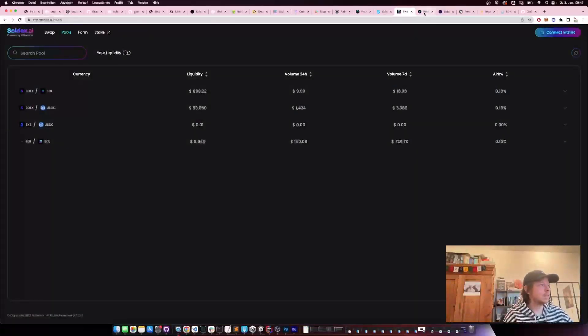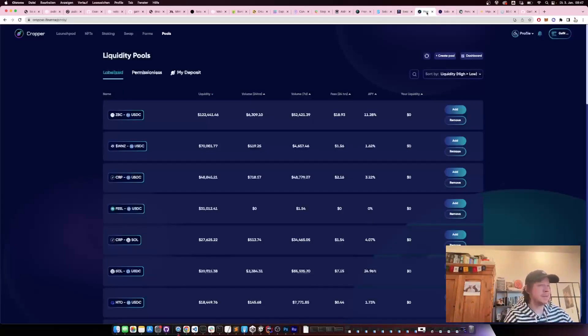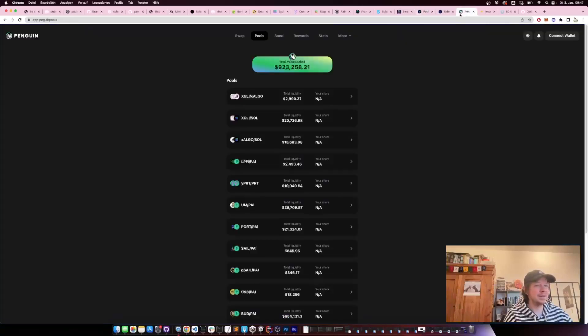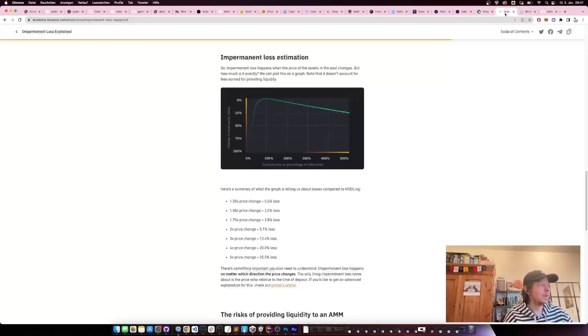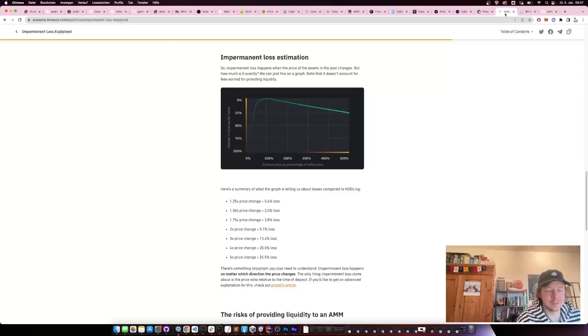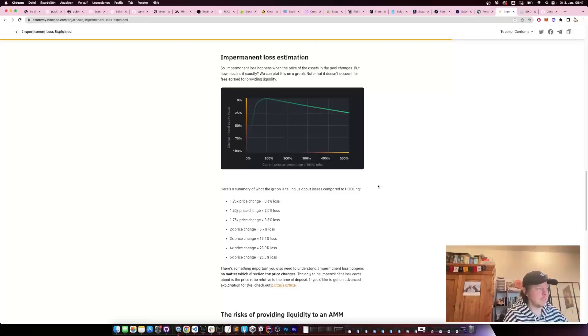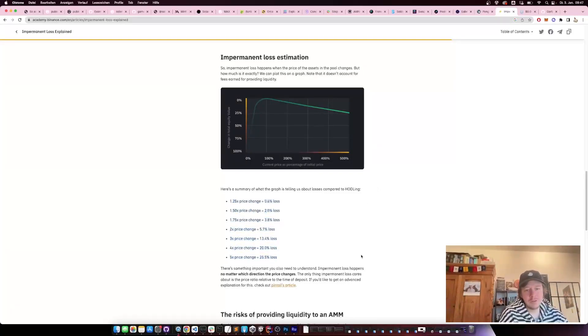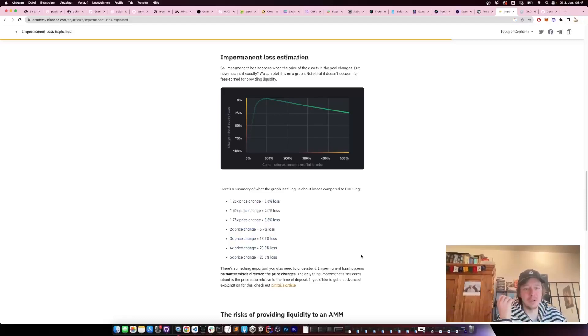There's Soldix, then there is Atrix, then there is Cropper, and a Tiny Penguin one. So there's many lists of things you can use, and it looks very nice that you can just put in your liquidity and you earn yield for people trading.